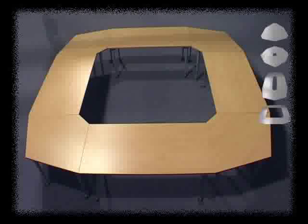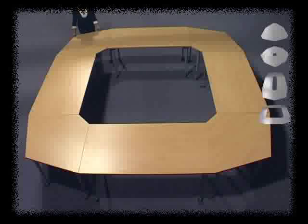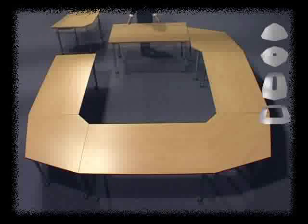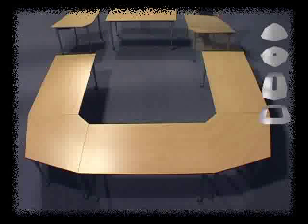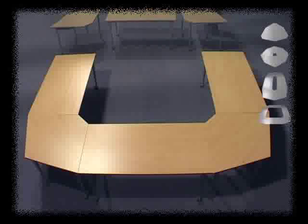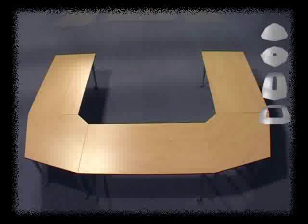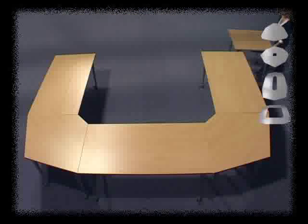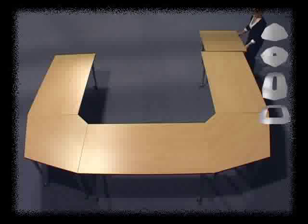In the next scenario, the conference style setup can be easily converted to a U shape. Simply remove the three end sections. This layout is ideal when the gathering utilizes a presenter.